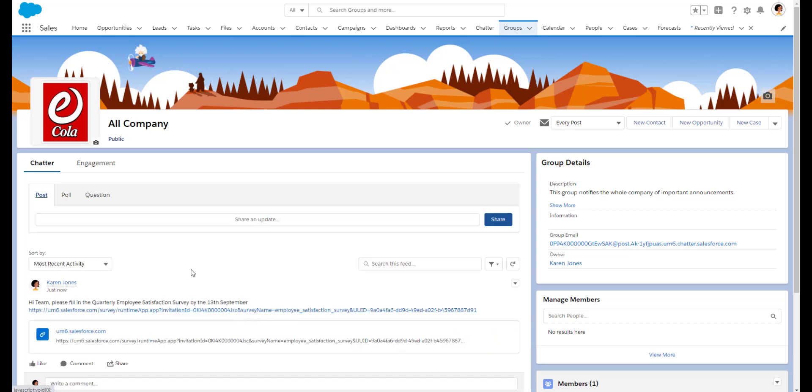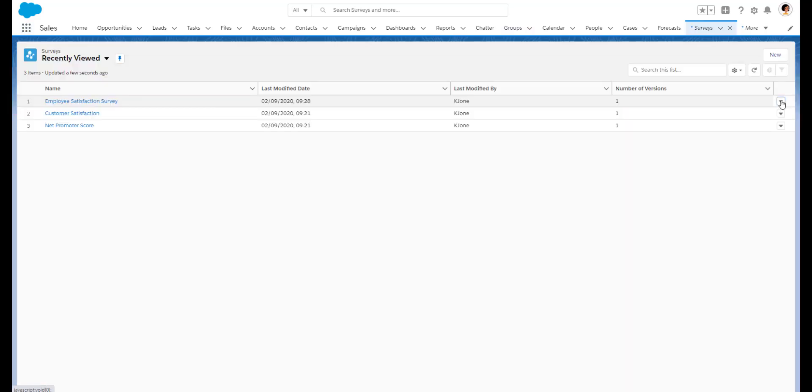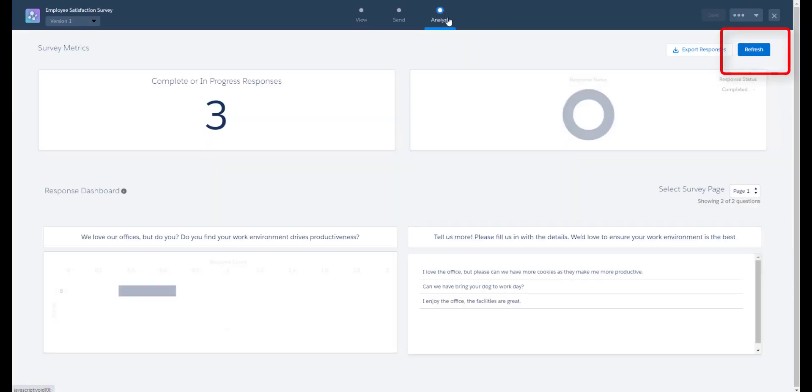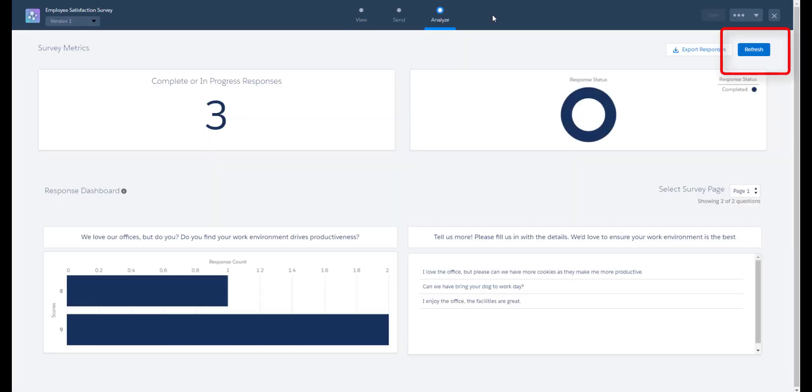Now once we've given our team some time to answer the survey, let's click on analyze. We can refresh our dashboard whenever needed to see the most recent responses and download them.